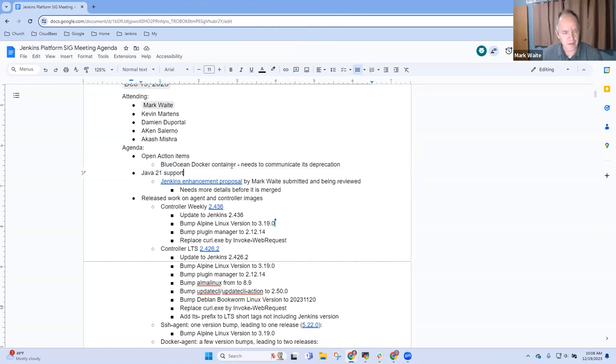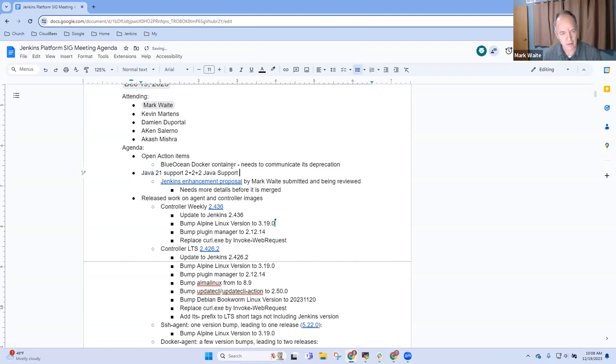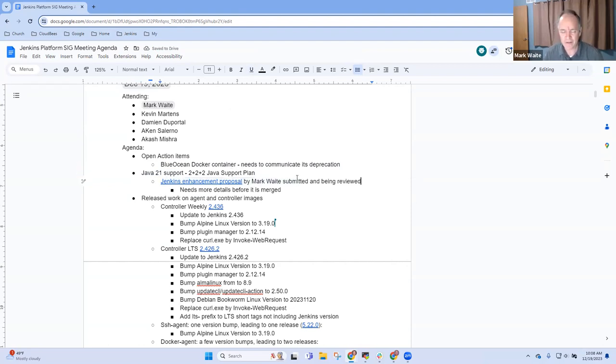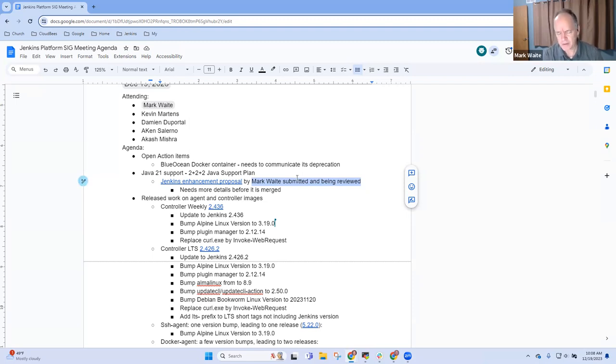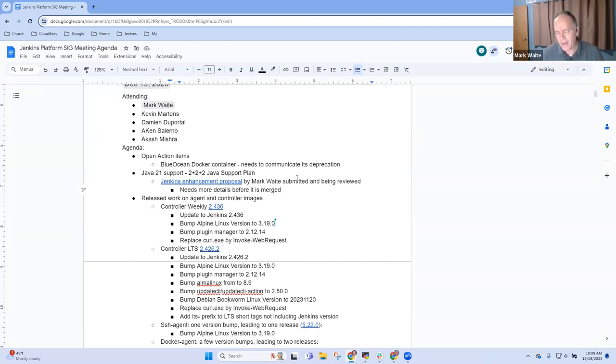Next topic, then, Java 21 support. So here, what this really is, is the 2 plus 2 plus 2 Java support plan. And you can find more details about it in the Jenkins Enhancement Proposal. It's still being reviewed. I have some significant additions that I need to make to it. Those additions will include things like, what are the detailed steps we take when we drop support for a Java version? How do we change the POM files? How do we change documentation? How do we change other components? Likewise, what do we do when we add that sort of thing?